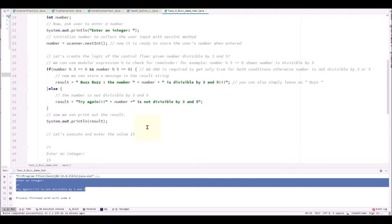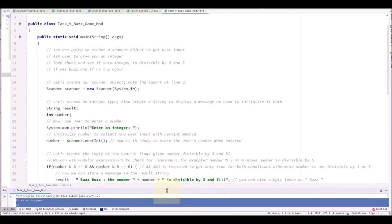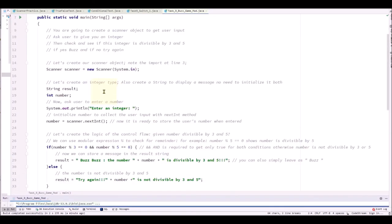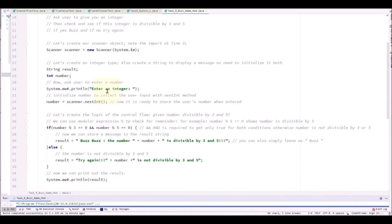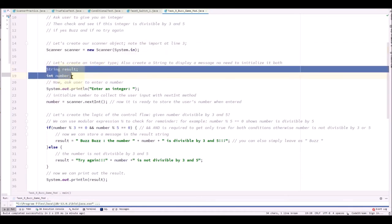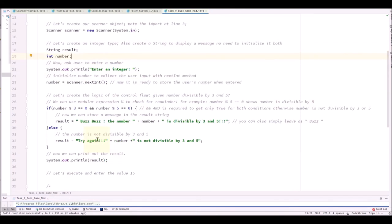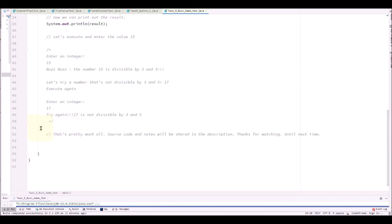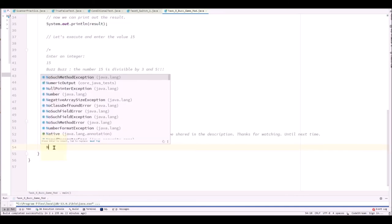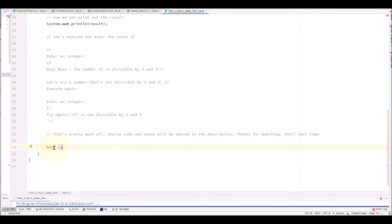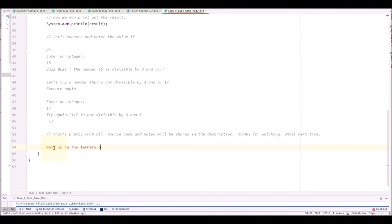Let me show you the overview of the code. Starting from the top, you will see the scanner object. And then two variables, string result and int number. And then we initialize number with scanner.nextInt. Ask users input. Then we have our if block. If then else. Speaking of which, if then else can be converted into ternary operator, which will be next up. We will be learning about ternary operator. And we will put it into good use. Until next time. Thanks again.